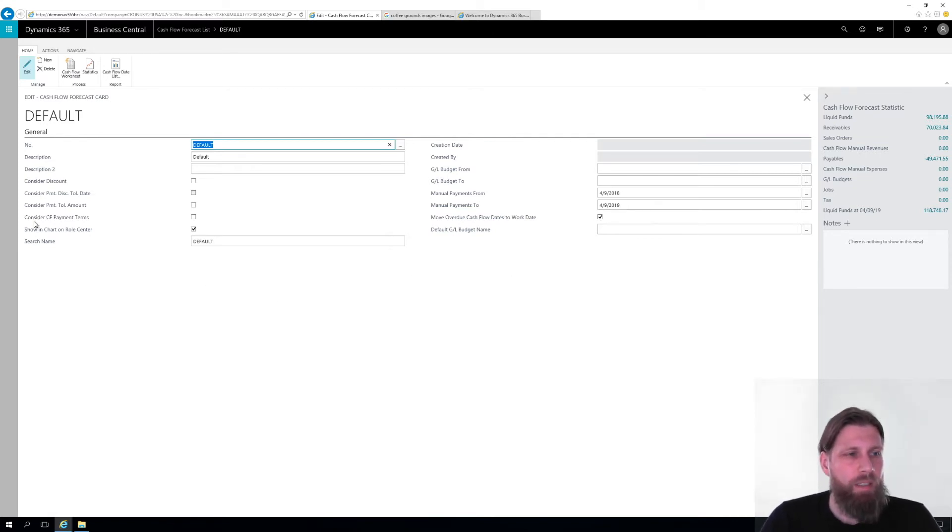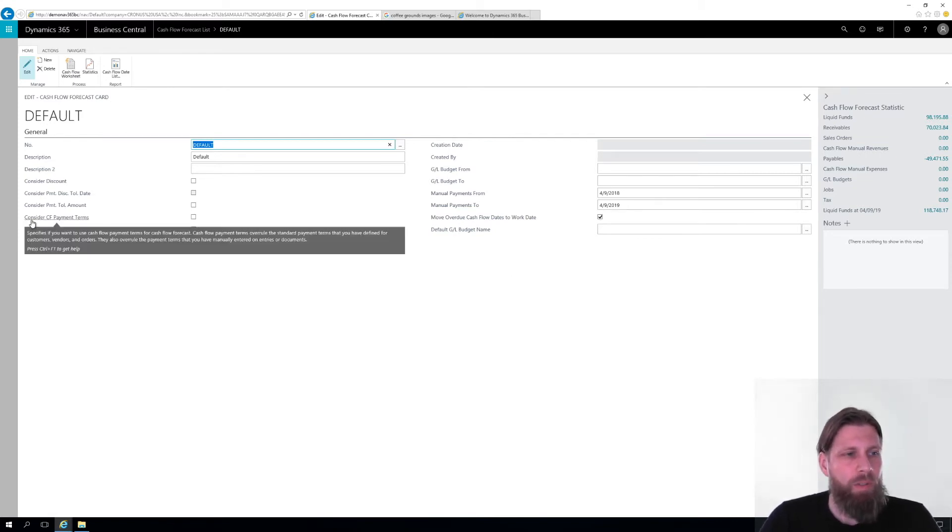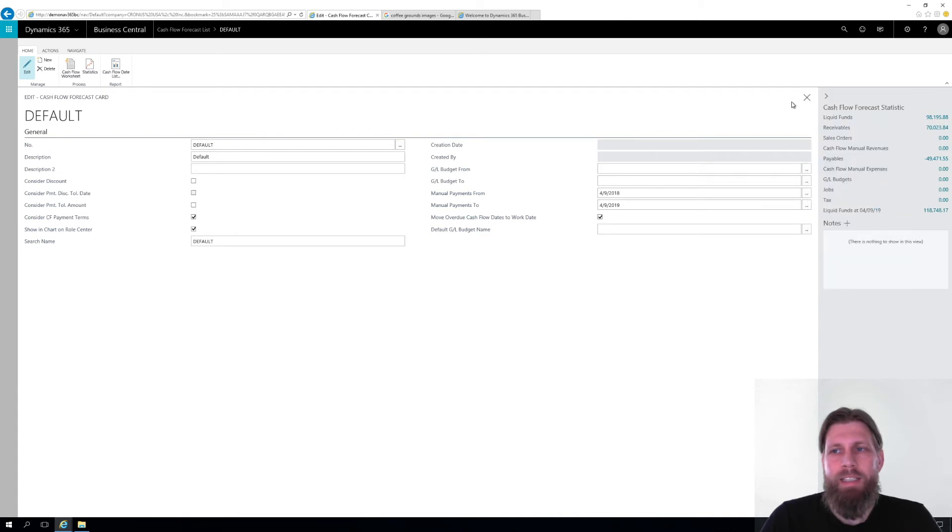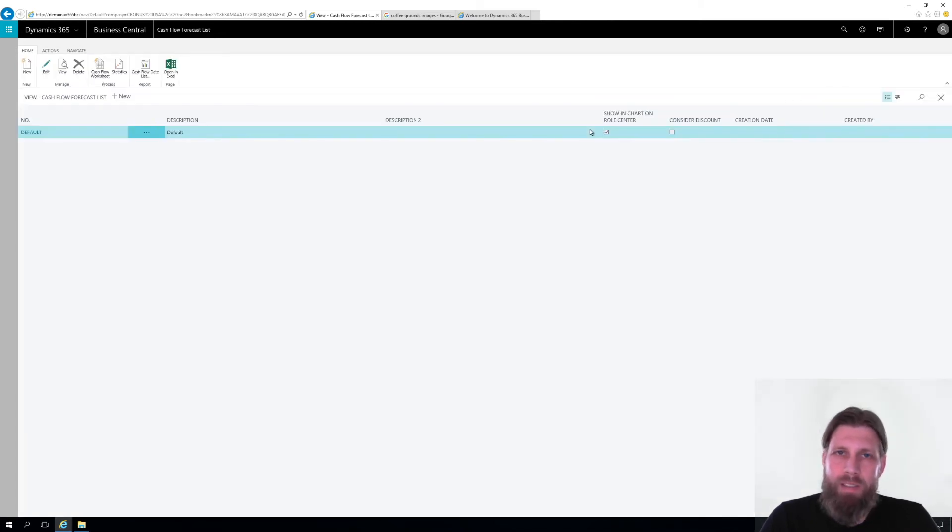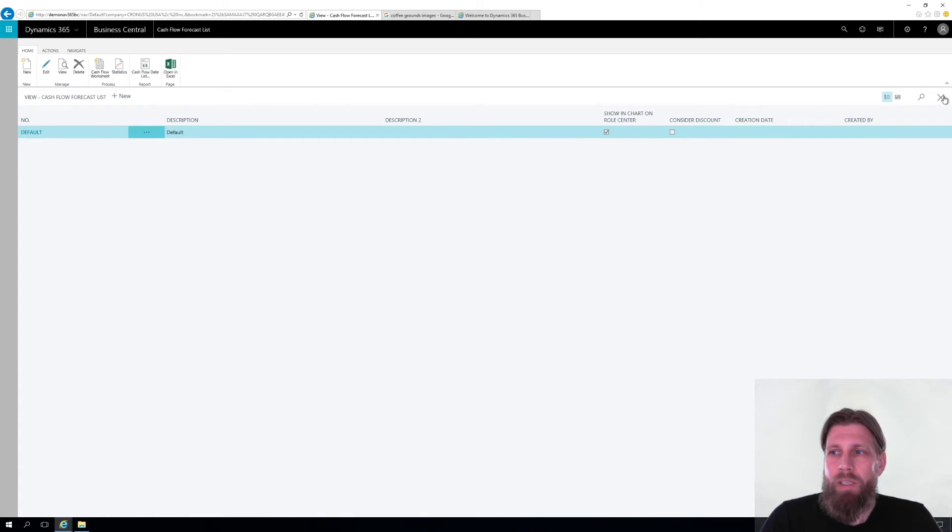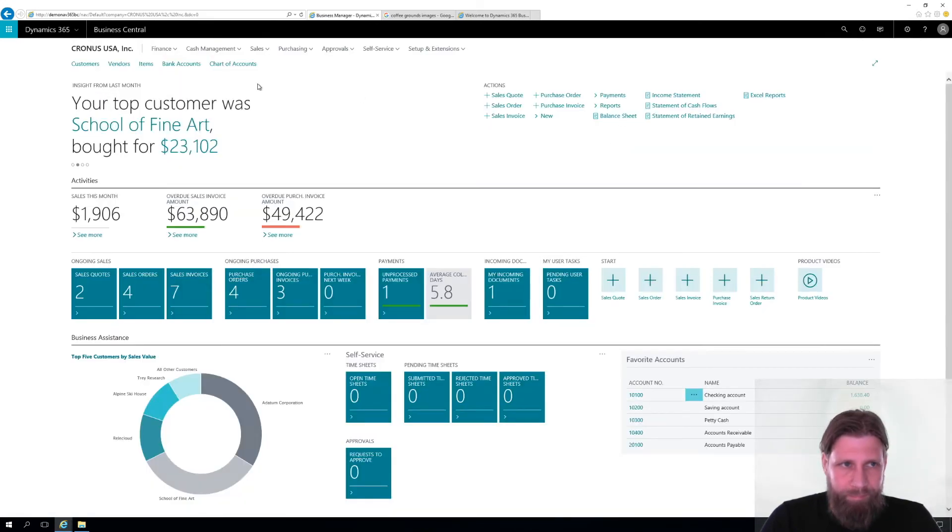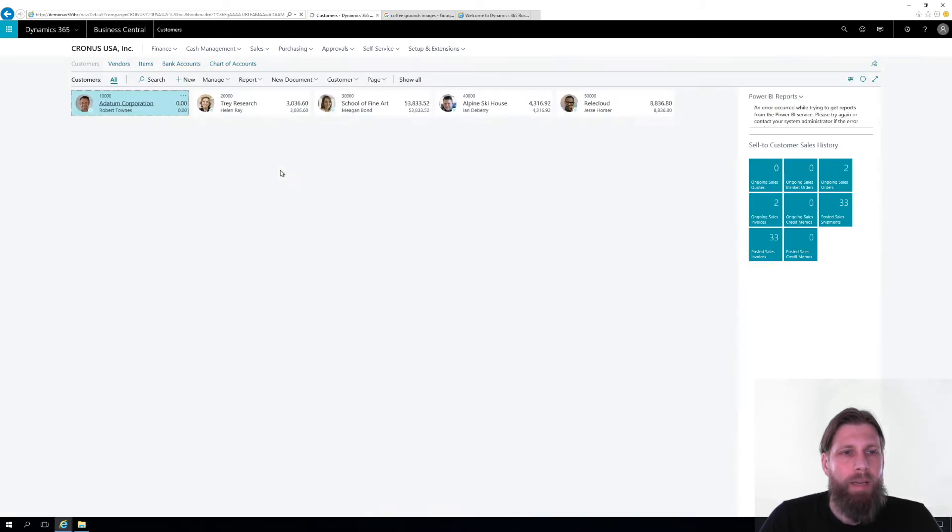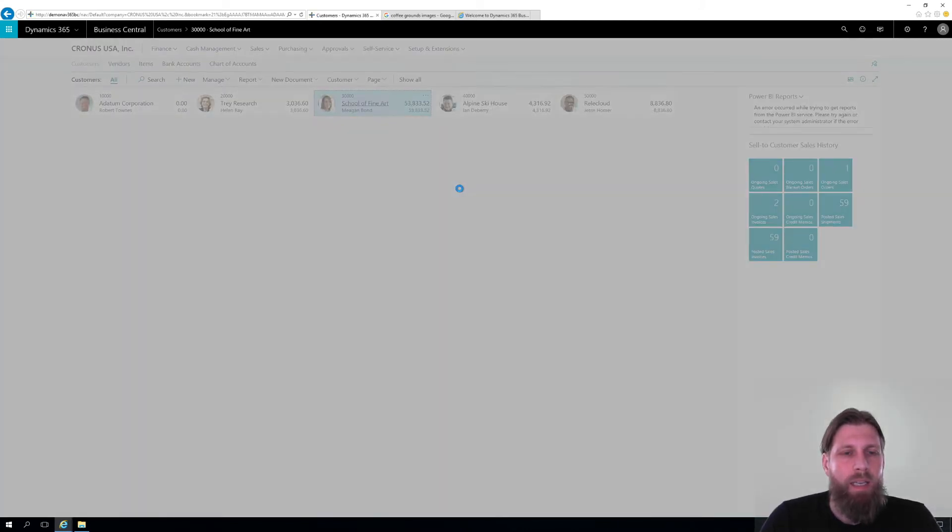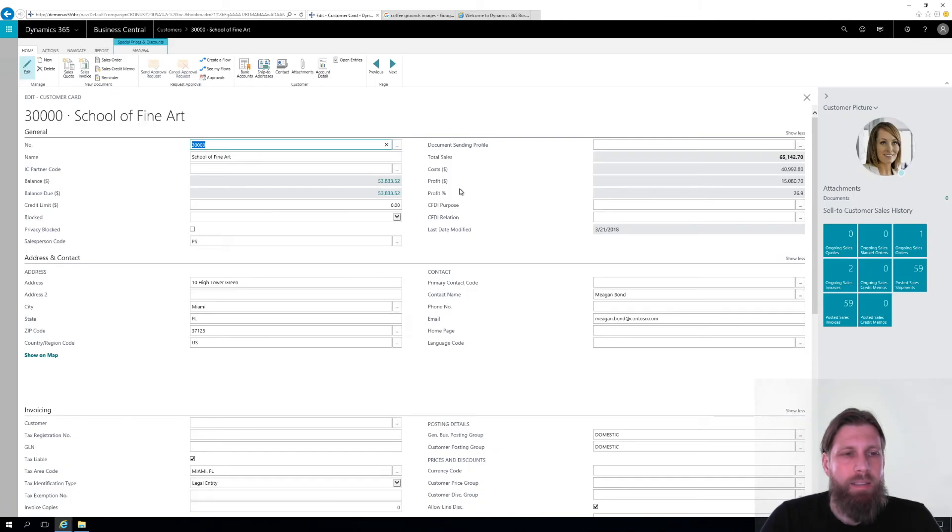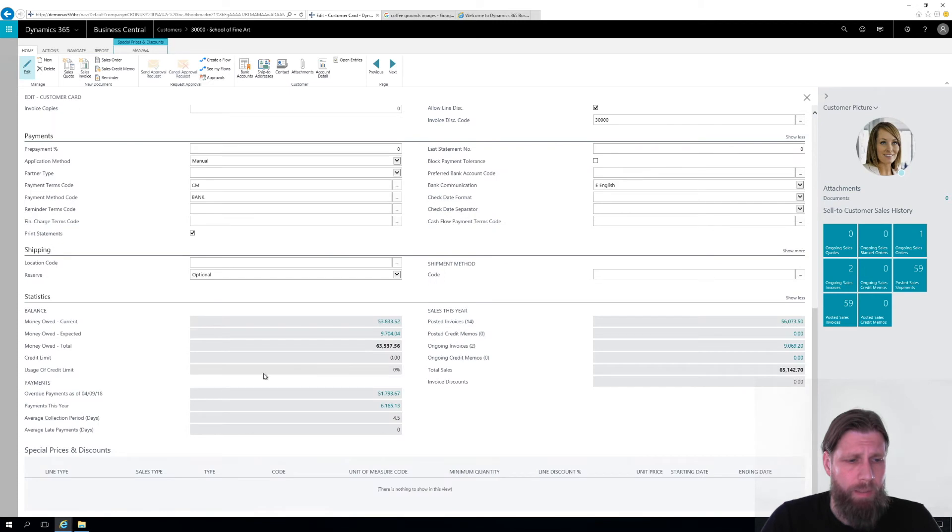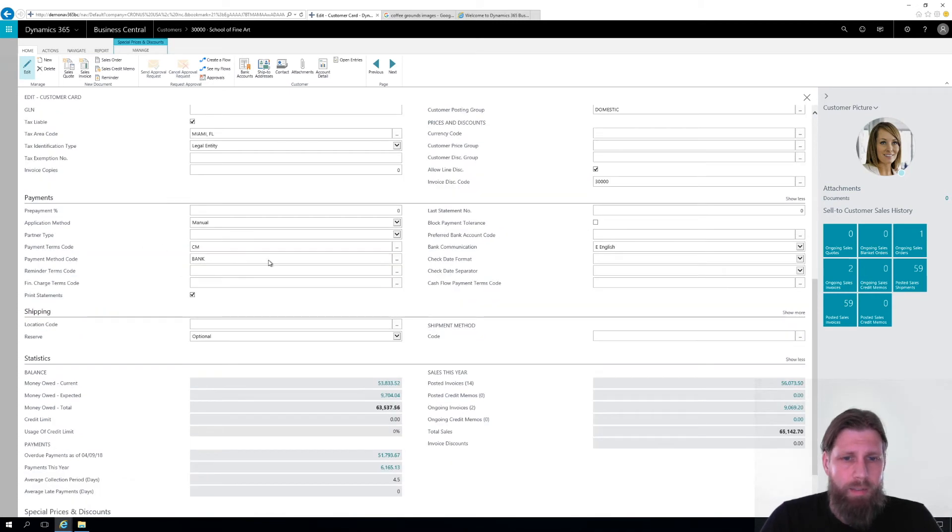But we have something else here. We have something called consider cash flow payment terms. And I'm going to activate that. What does that allow me to do? It's maybe not the perfect scenario, but it's much better. So if I close out of here and I go into my customer list, and I go into school of fine art. I can actually go into the payments. And I have here the cash flow payment terms code. So I can set up a different cash flow payment terms.